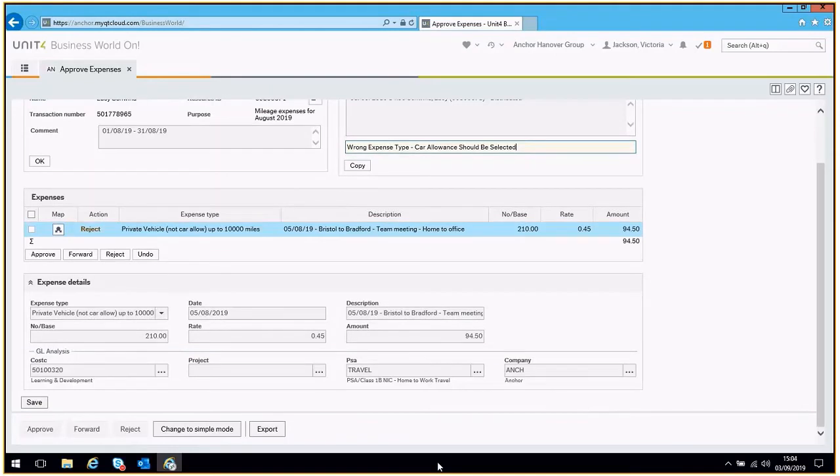If you have lines to approve, you can select them in the same way and click approve. Now click the save button.